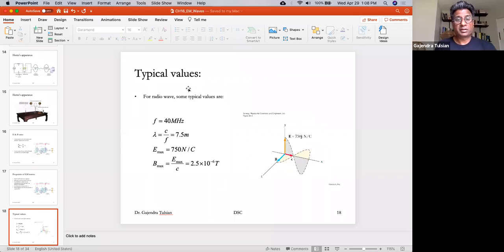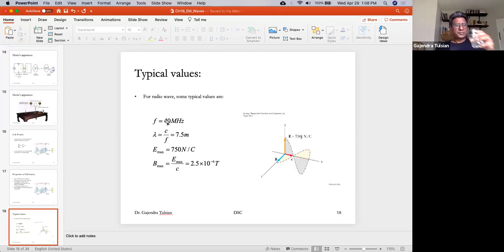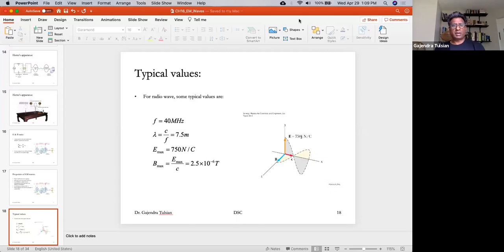Here are some values for electric and magnetic fields in a typical radio signal. For a 40 megahertz signal, the wavelength is about 8 meters. FM radio broadcasts around 100 megahertz — about two and a half times 40 MHz — so the wavelength for FM radio will be two and a half times less, which is about 3 meters.